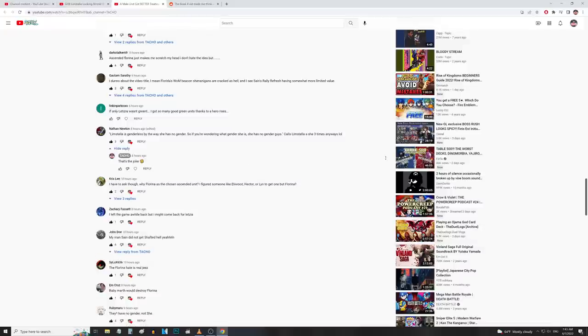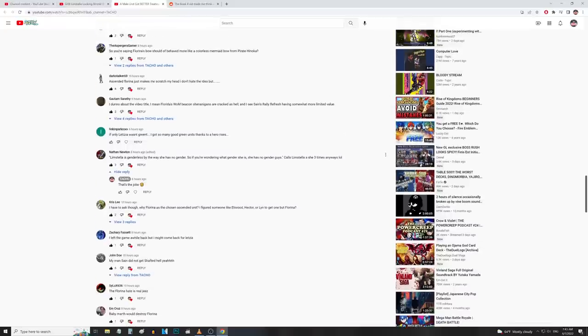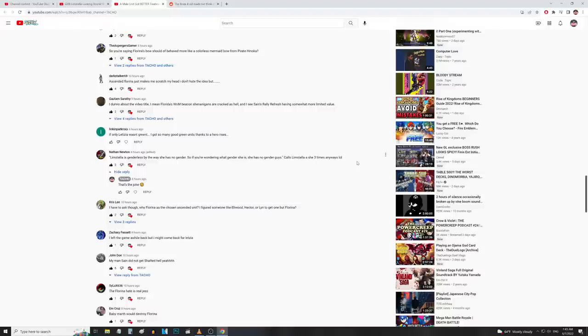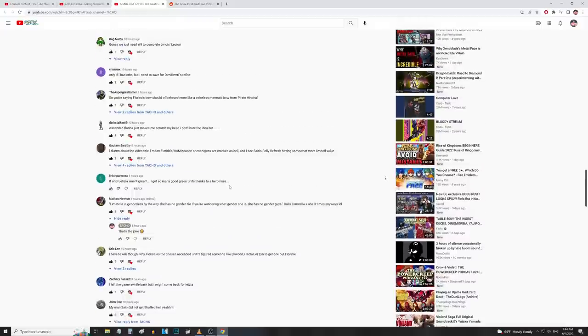So I believe this is the comment that he was talking about. 'Limstella is genderless by the way, she has no gender. So if you were wondering what gender she has, she has no gender guys.' Yeah, I said it as many times as possible just to drive home the oxymoron. 'He calls Limstella a she three times anyway' - and I'm like 'yeah that's the joke.'